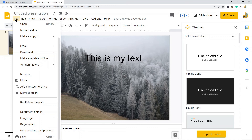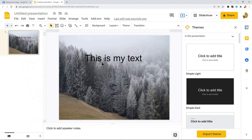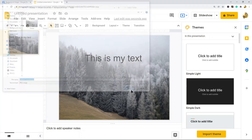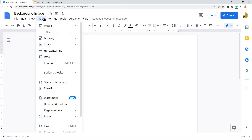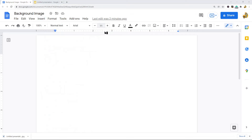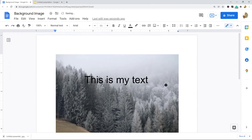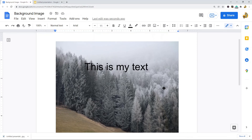Once you have your desired text, download the slide as an image: go to File > Download and choose either JPEG or PNG — I'll use JPEG. Save it, then go back to your Google Doc and insert it as an image via Insert > Image > Upload from computer. Now you have your text on top of your image, created through Google Slides.